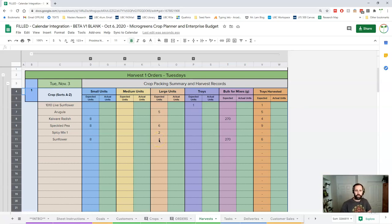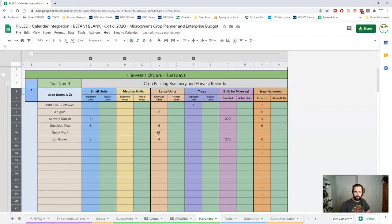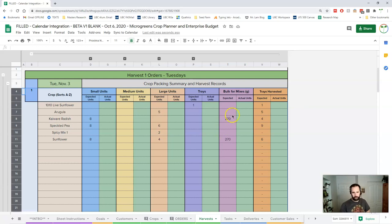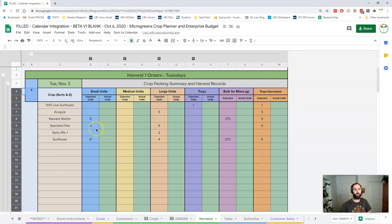eight large units and I need 270 grams for my mixes which is my two spicy mixes here if you remember. They were 270 grams. I need two of them, half is sunflower, half is radish. 270, 270 goes into these two here. So that's where those bulk work.